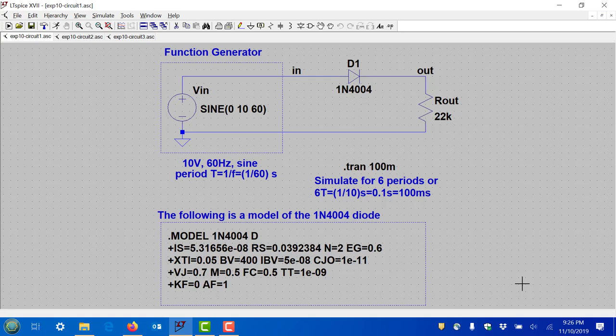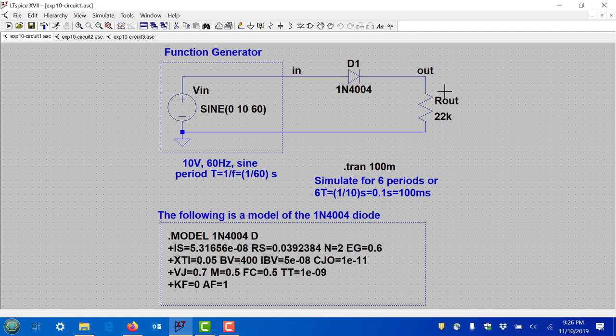Our circuits are very simple — we have basically three components that we've seen before. The diode from the previous experiment, it's the same one we only have one in our kit. We have a 22 kilohm resistor, which we've used before, and a function generator, which we set up in experiment number five.